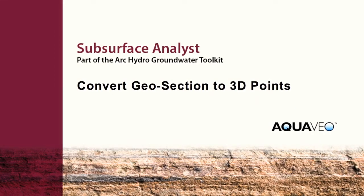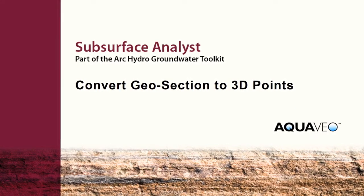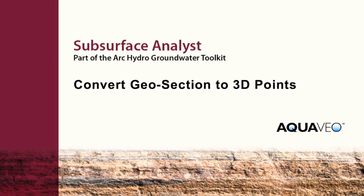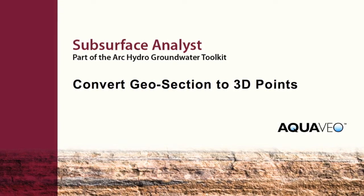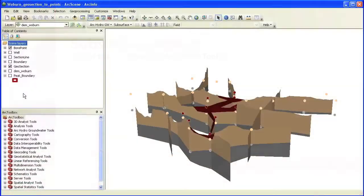With Subsurface Analyst, you can convert cross sections to 3D points that are included in surface interpolations.